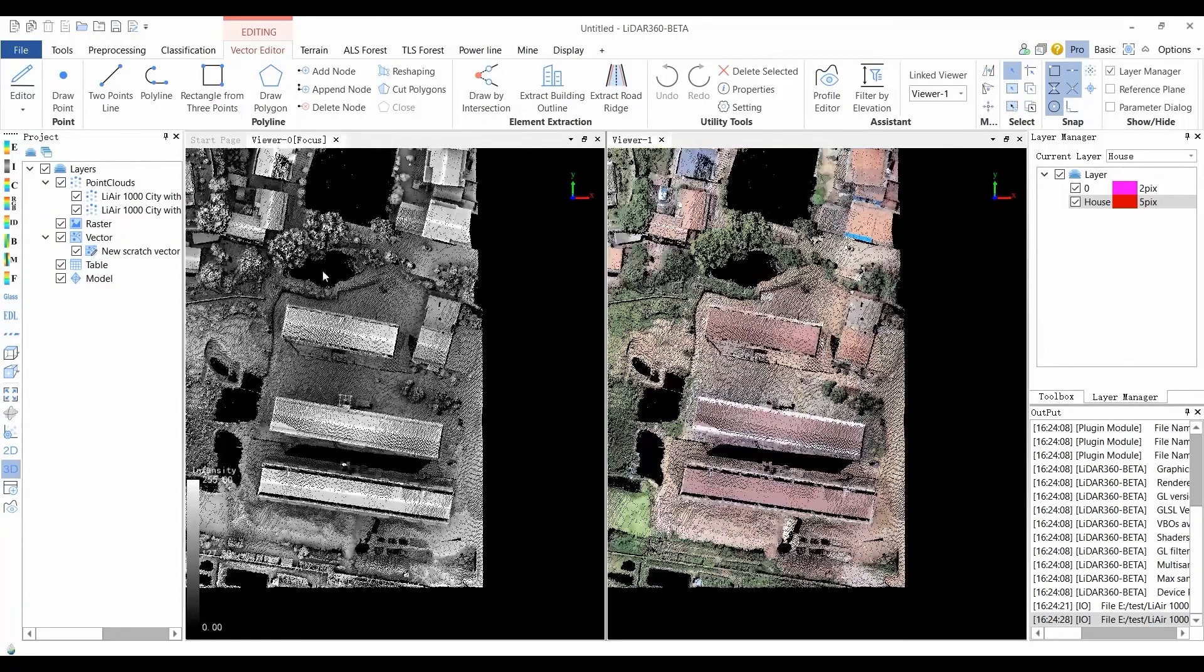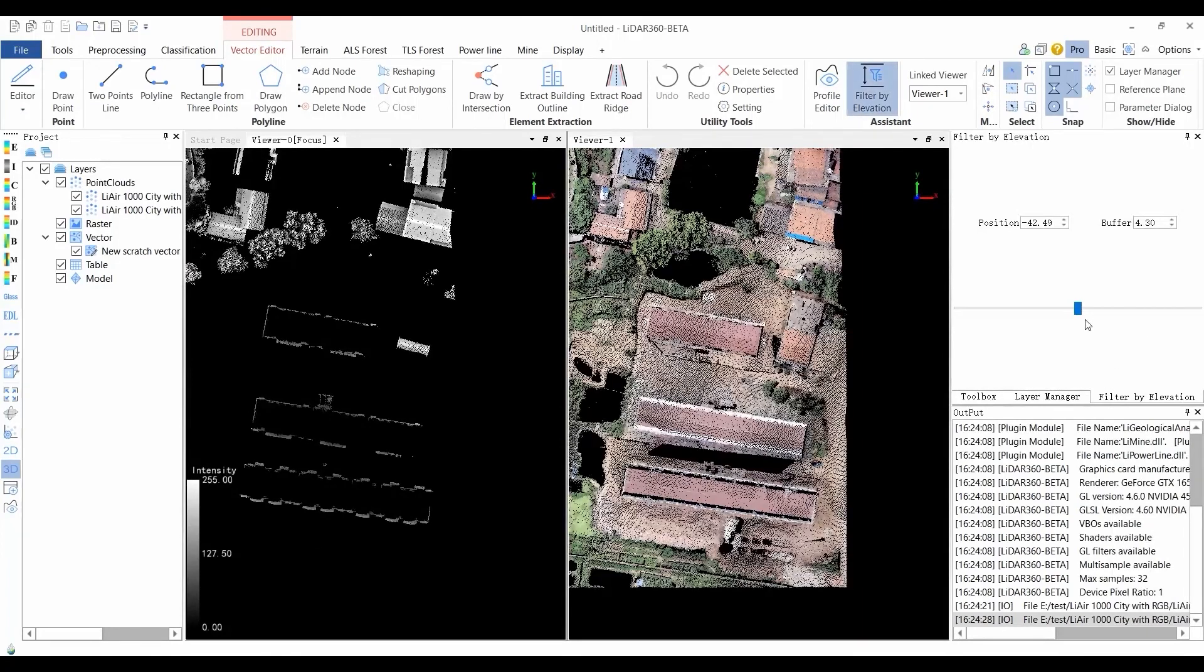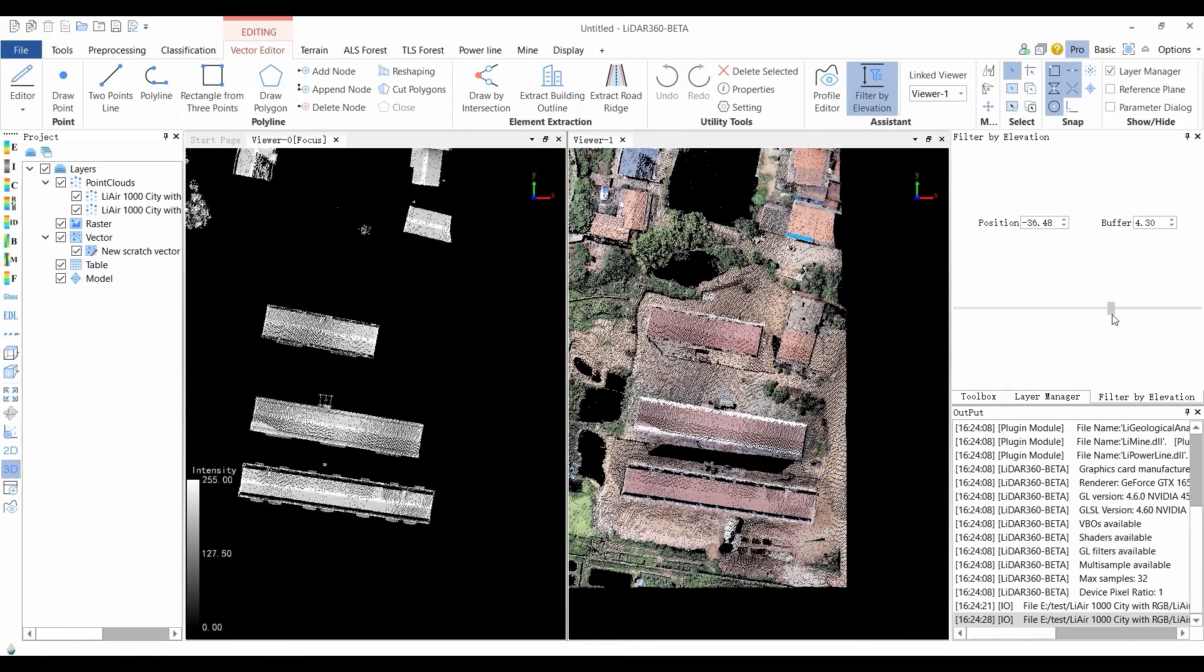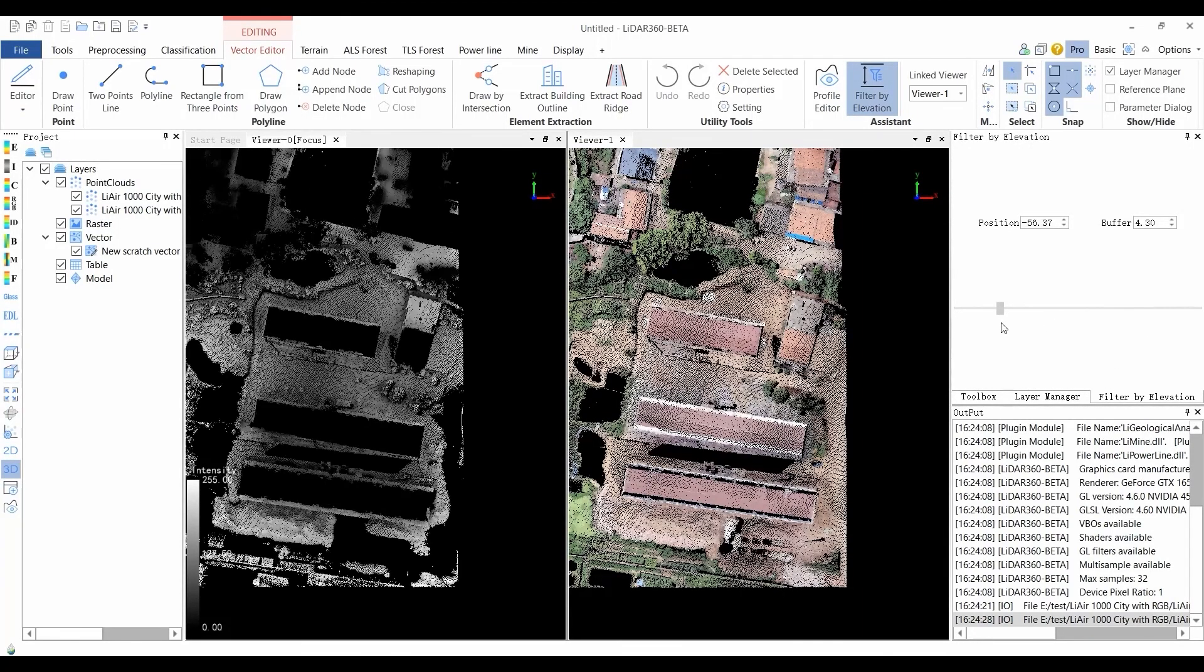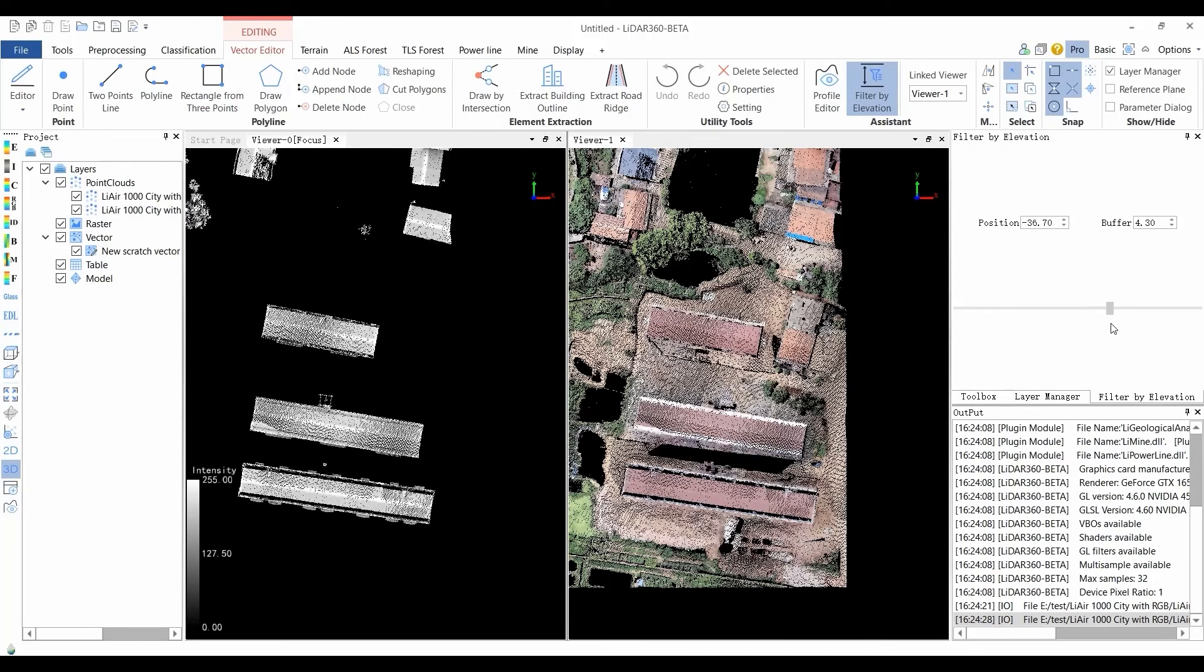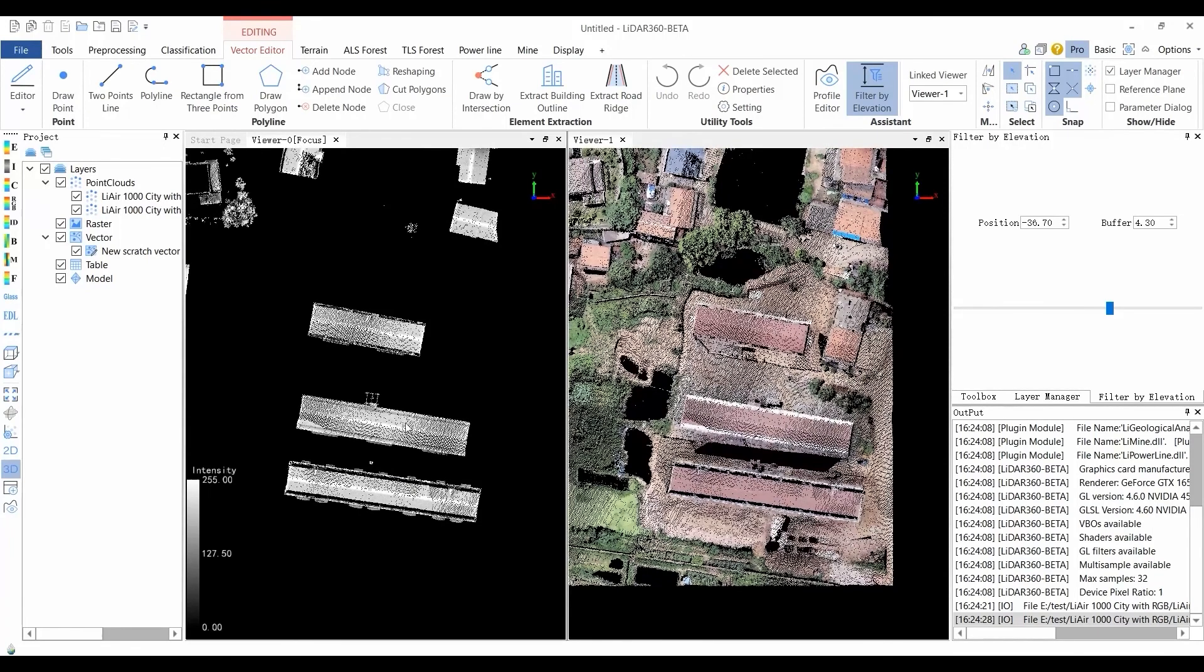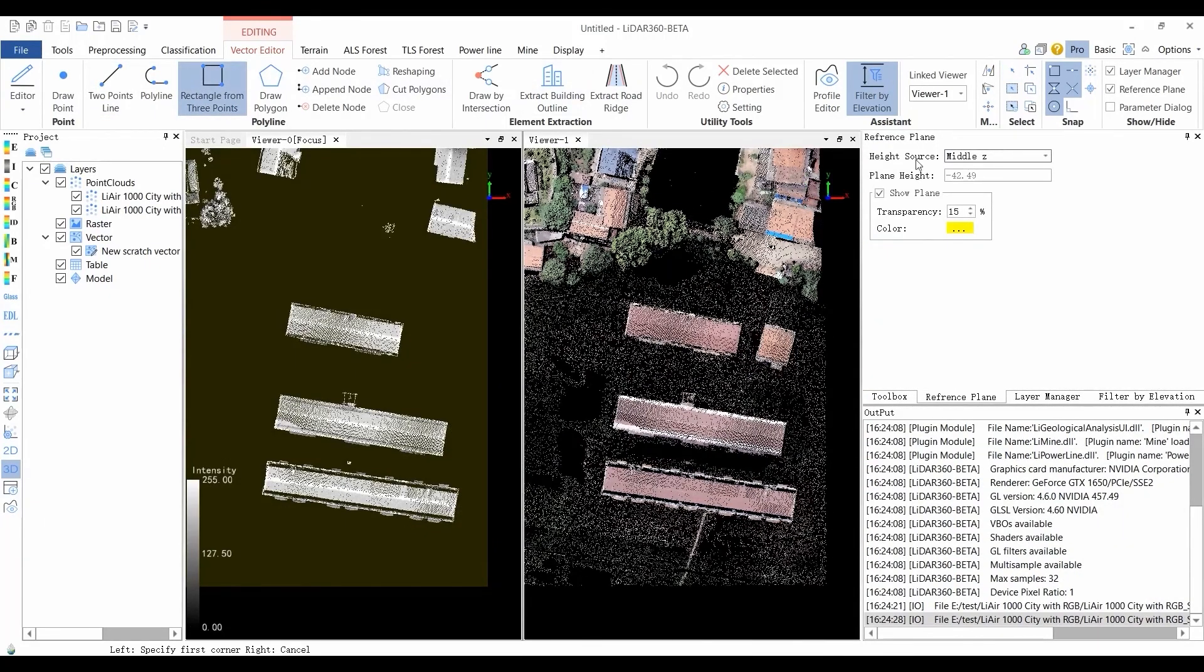The Elevation filter can filter out the inference points after setting the center position in the buffer. The filtered point set is displayed in the scene. The Z value range of the points displayed after elevation filtering are all within the buffer zone, with the position as the value center.